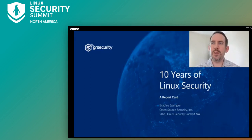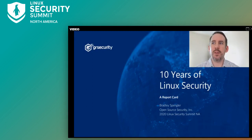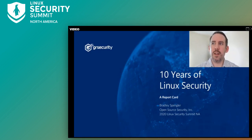Good morning everyone, or afternoon depending on where you're located. My name is Brad Spengler. I've been involved in Linux kernel security for close to 20 years. I'm the president of Open Source Security, Inc., and a developer of GR Security. I'd like to start off by thanking James Morris and the rest of the CFP team for the opportunity to speak to you all today.